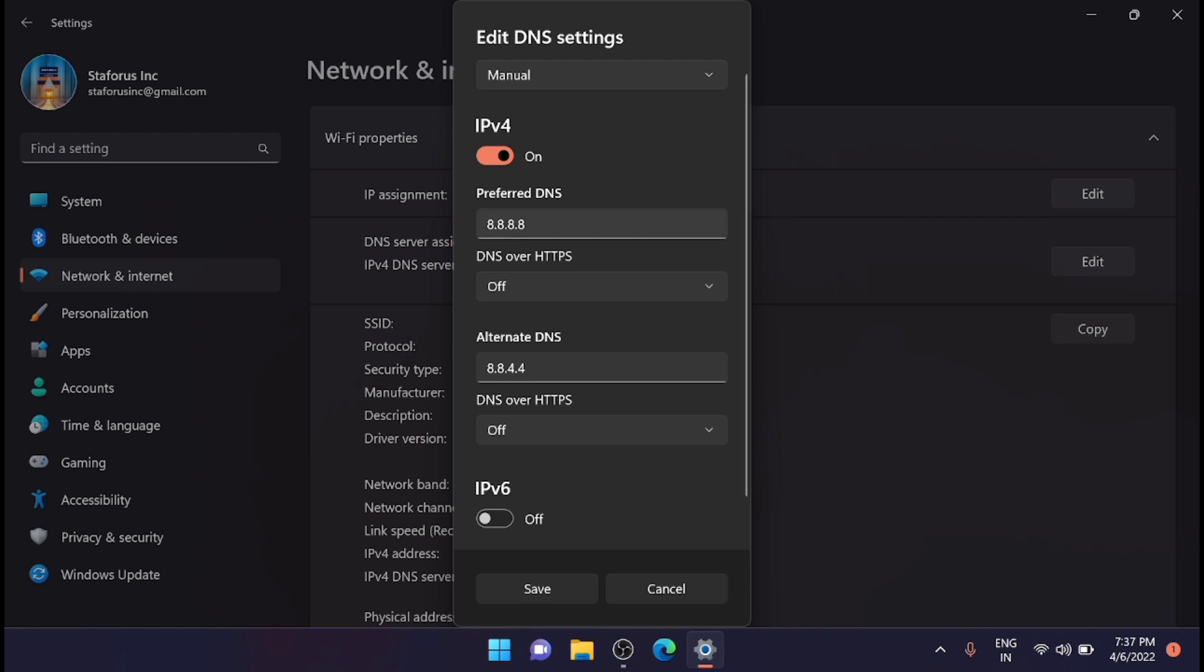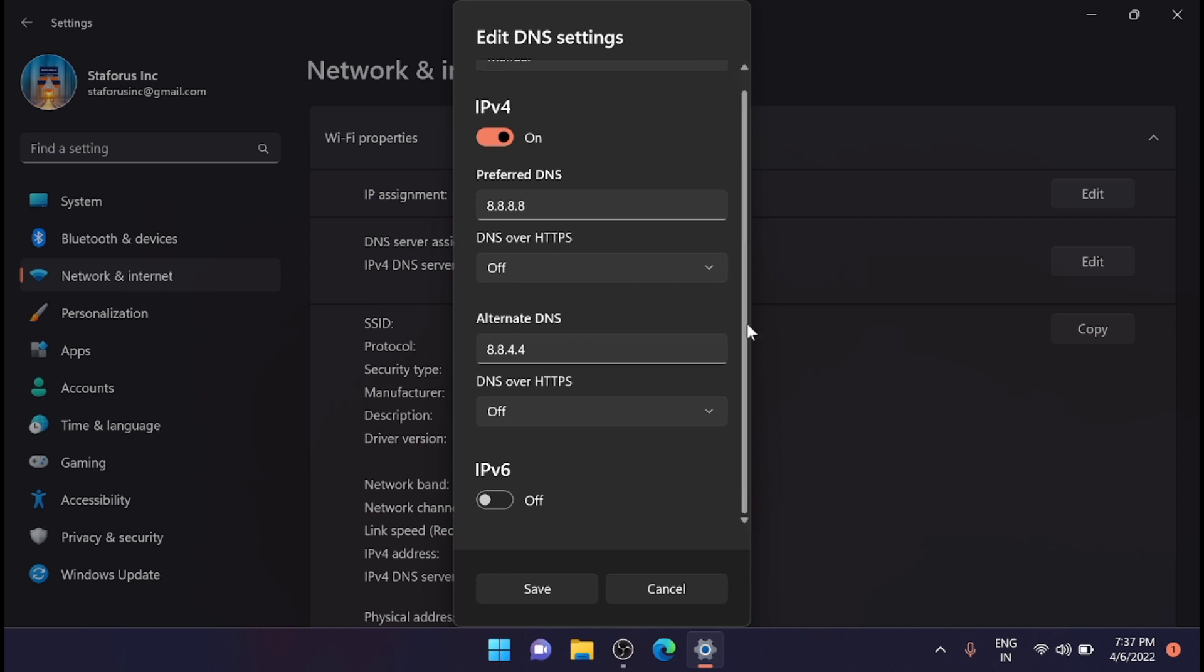Right now I have set it as Google DNS. Now just scroll down. You can see that here you have the option for IPv6, so just turn it on. That's it, and you have to save and close down the window.